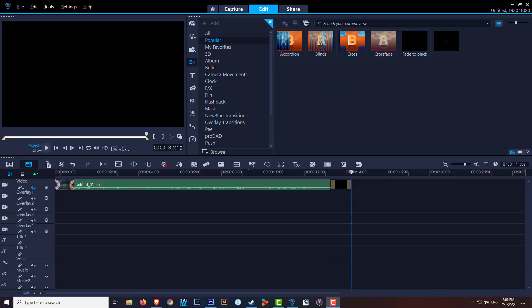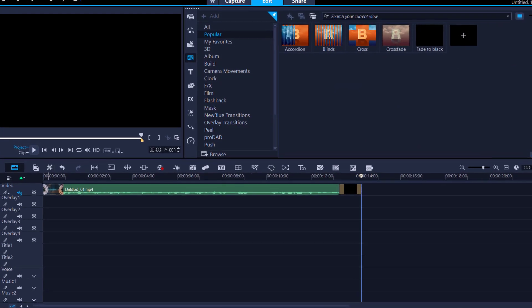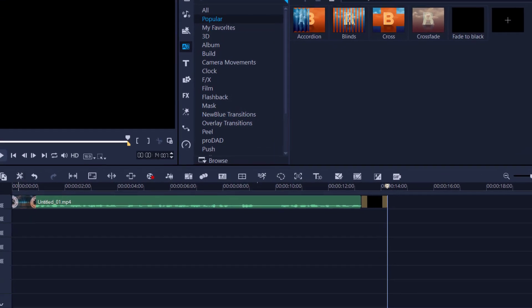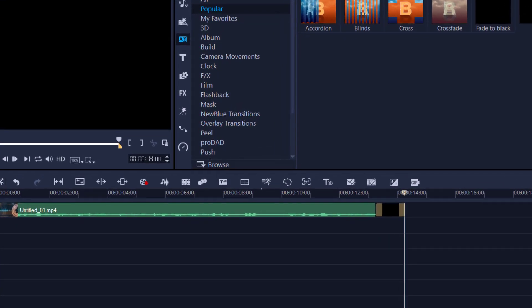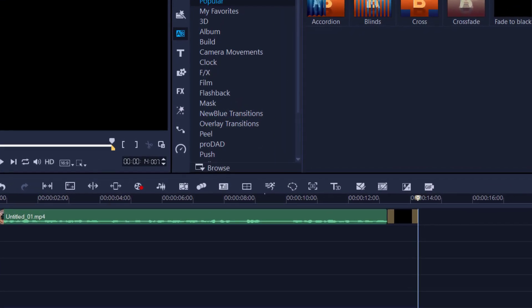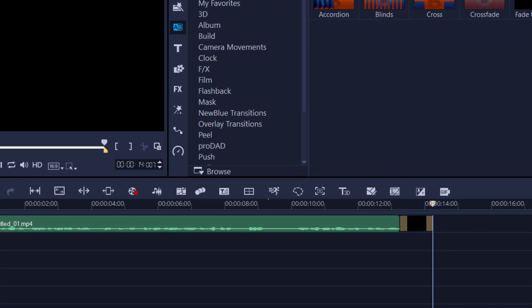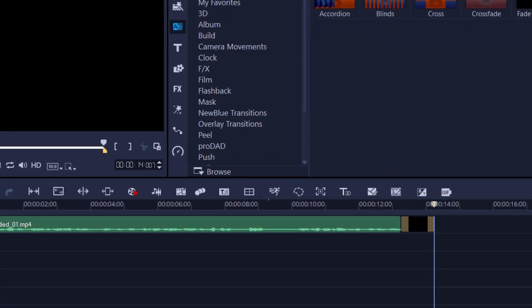And there you have it, ladies and gentlemen — an easy beginner's guide to using audio within Corel Video Studio 2022. If there are other things you're struggling with, please leave a comment in the comment section and I'll be happy to review and see what I can do for you. Thanks for watching.